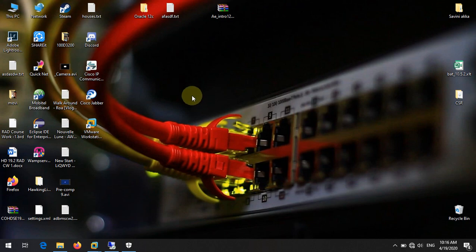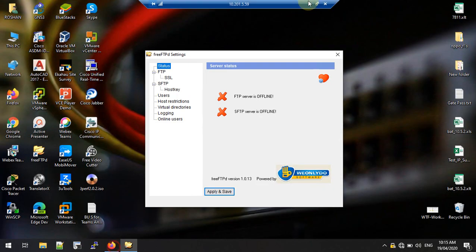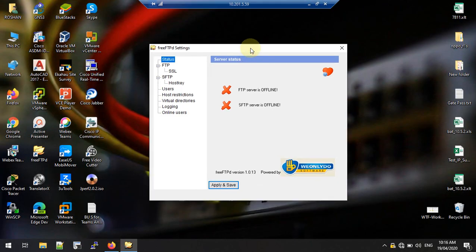Hello friends, today we are going to look at how to take a Call Manager backup. For this you need to download this free TFTPD third-party software, which is freely available. I will put the link so you can download it from there.